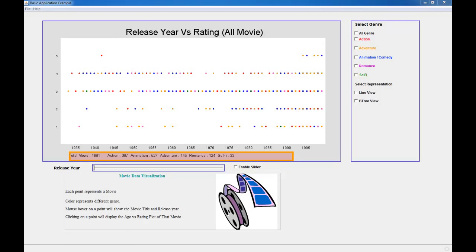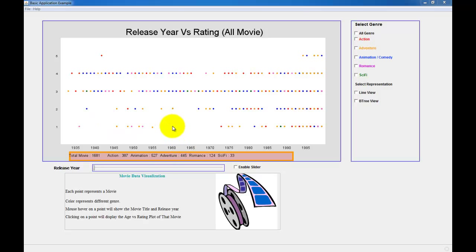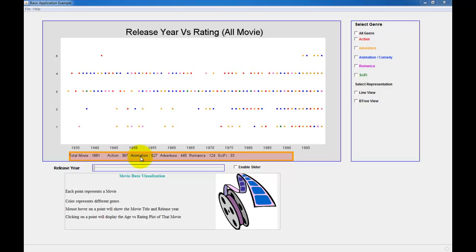Let's look into the overview first. Here I have all the movies and this is a release year versus rating scatter plot of all the movies. Every point here represents a movie and different colors mean different genres. In the bottom here, we have the summary of all the movie available.